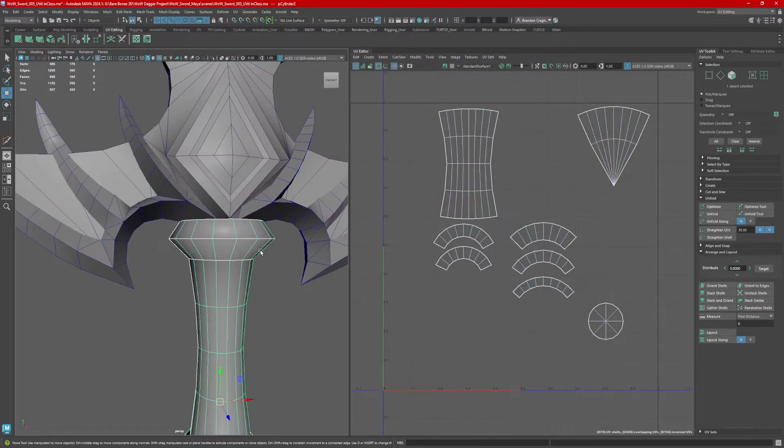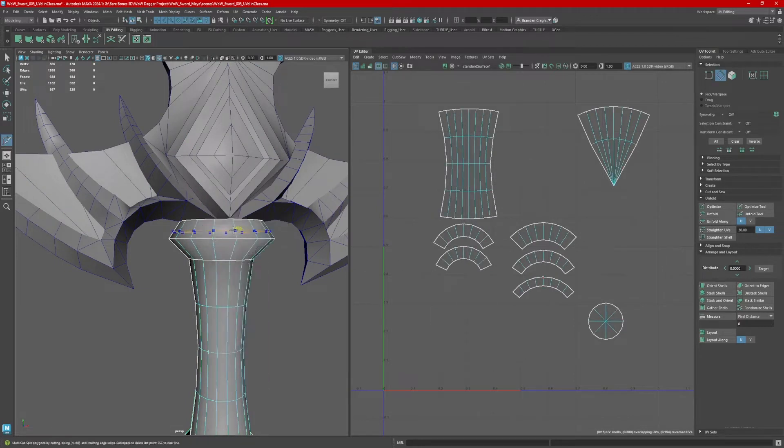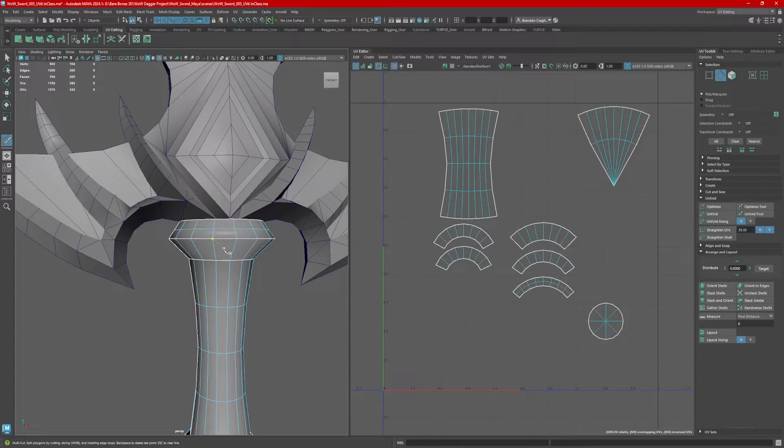First thing, identify which UV shells need to be straightened on the model. Go to the multi-cut tool, insert an edge loop to the center of each UV shell.